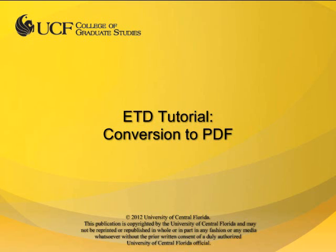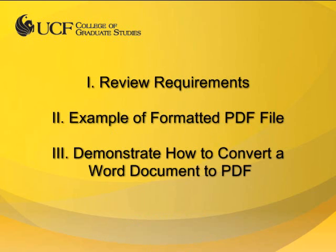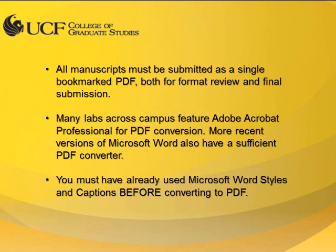This video tutorial is provided by the College of Graduate Studies at UCF. In this video, I will review the requirements for converting a Word document to PDF, provide an example of a properly formatted PDF file, and demonstrate how to convert a Word document to PDF.